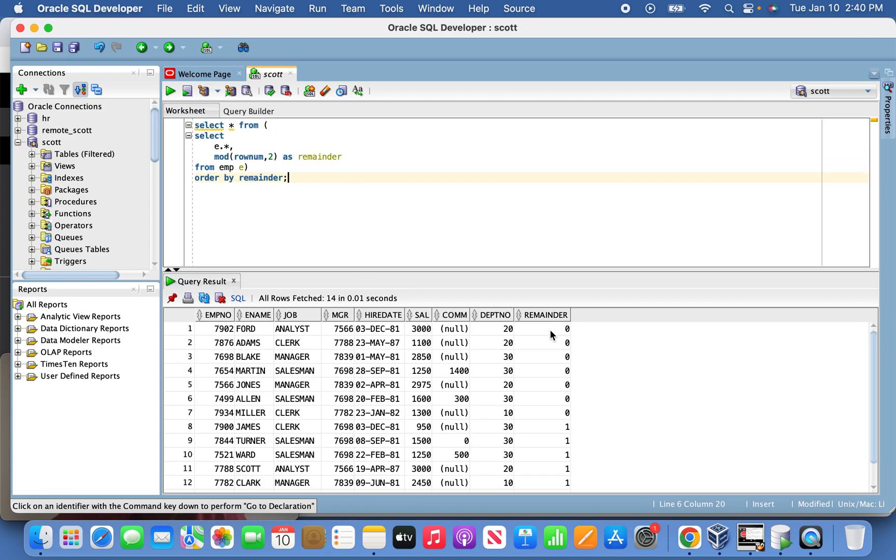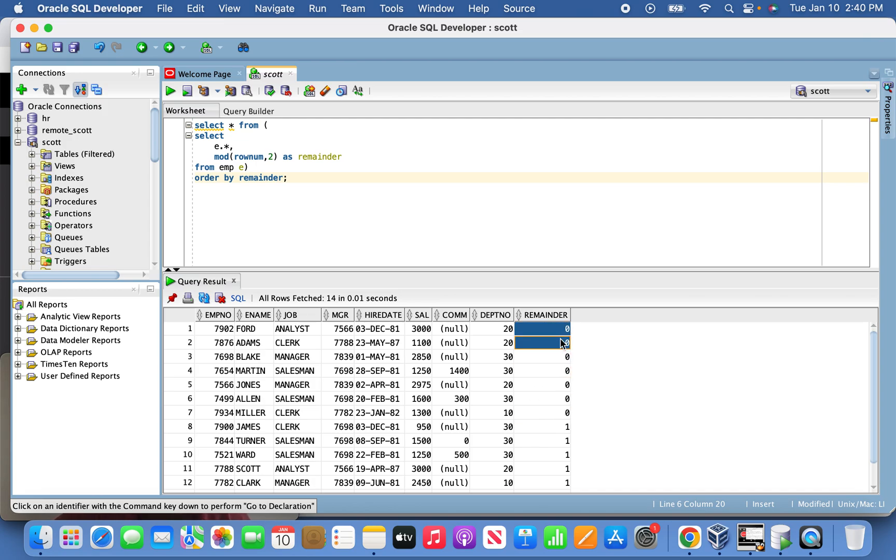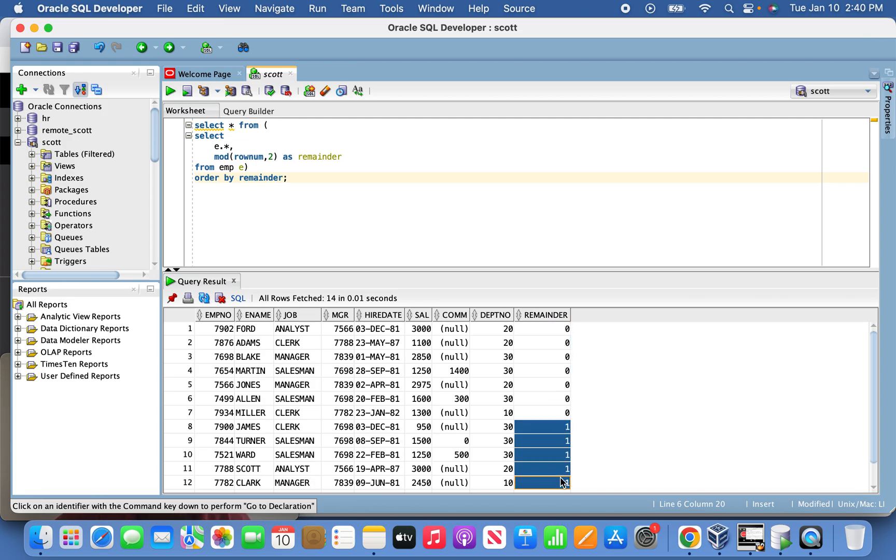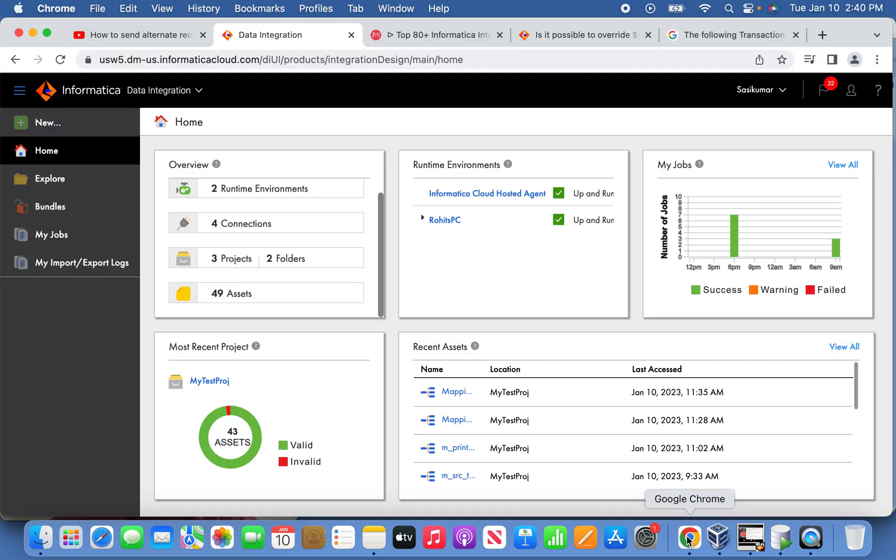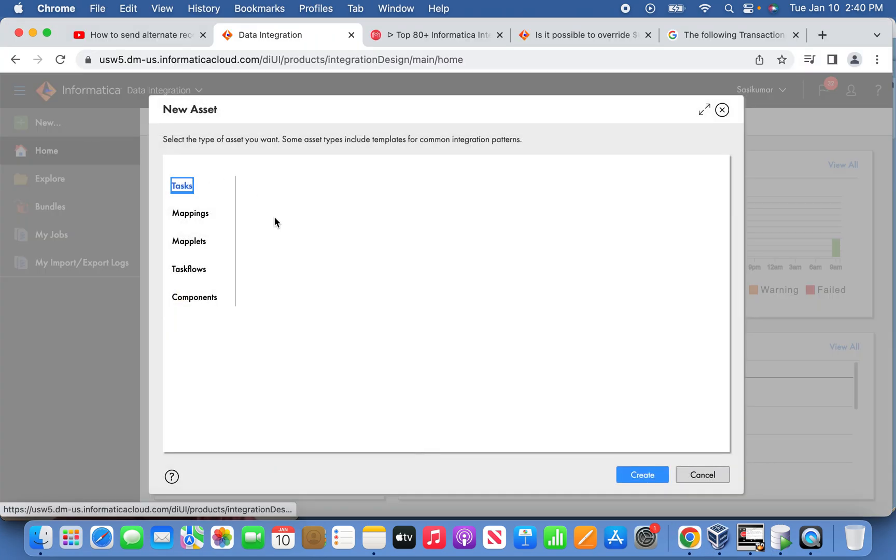In the remainder section, zero means even records and one means odd records. This is how I determine it. The same query we're going to use in the mapping. Let's create a mapping now.